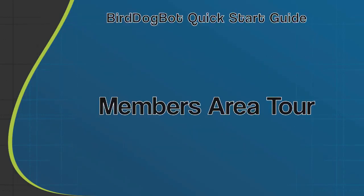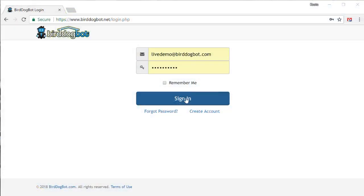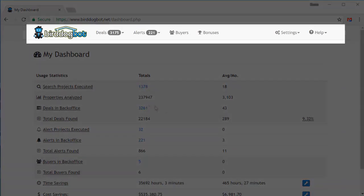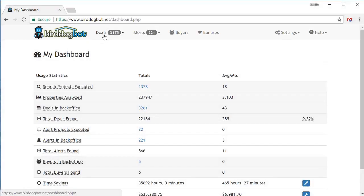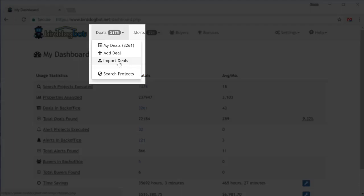Let's get started with a quick tour of the members area. When you first log into your account, you're presented with your dashboard, which shows you some information about your account and your usage statistics. Along the top, you'll find a menu that will take you to the corresponding features. The deals menu contains all the features that relate to the deals you find using your search projects. The my deals page has a list of all the deals in your account. The add a deal page takes you to the page where you can manually add your own deals. The import deals page is where you can bulk import a bunch of your own deals for BirdDogBot to analyze. And finally, the search projects page is where you'll set up and manage your search projects.